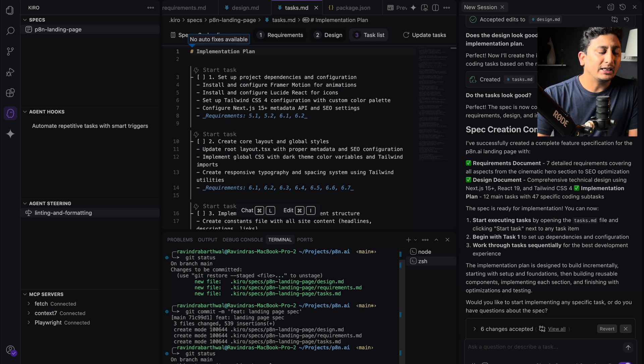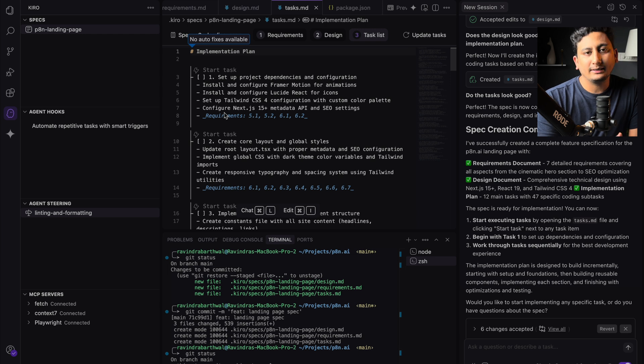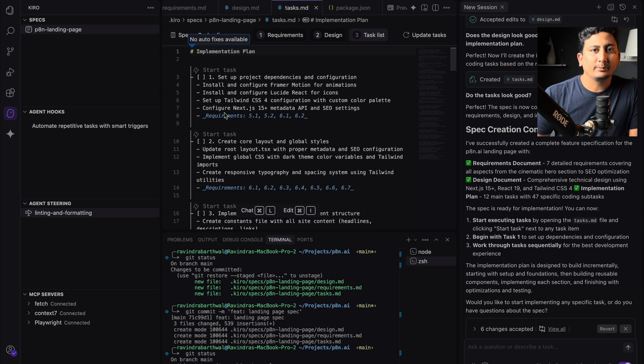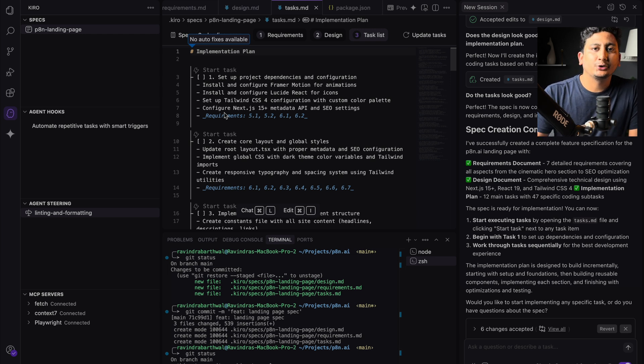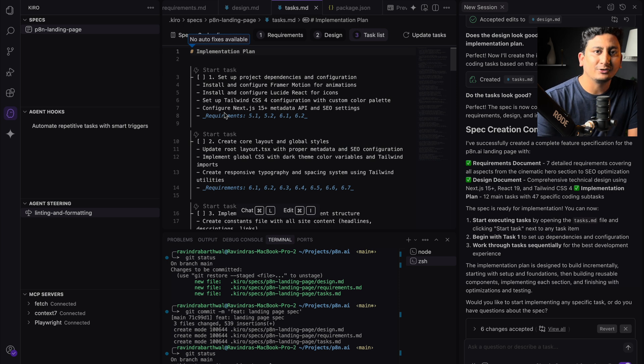So I have committed all these three files in my git repository, and this is a very important step for you as well. Make sure you also commit these things. Now I'll start the task one one by one, and later on I'll complete all these 12 parts and I'll show you how it looks at the end of this video.